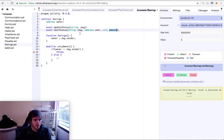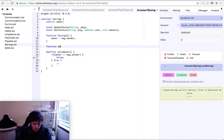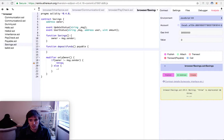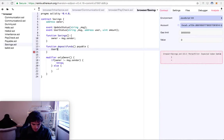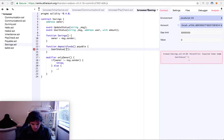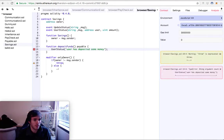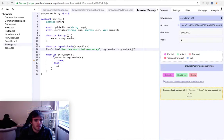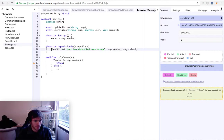We will create a function that allows anyone to deposit funds into the contract. The function is called depositFunds and it must be payable so anyone can deposit money for us. It will trigger a UserStatus event that says 'user has deposited some money'. We don't care who the user is, we just care that the money comes in.